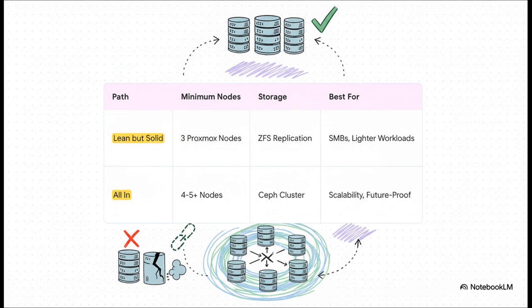For storage, you use something solid like ZFS replication. This is cost-effective, it's reliable, and it's perfect for smaller businesses or anyone with lighter workloads.